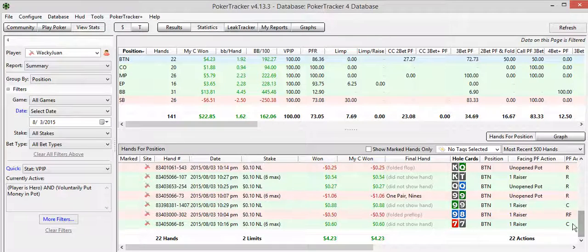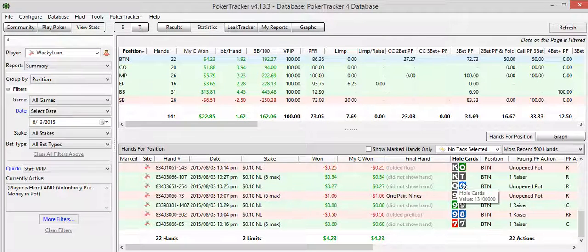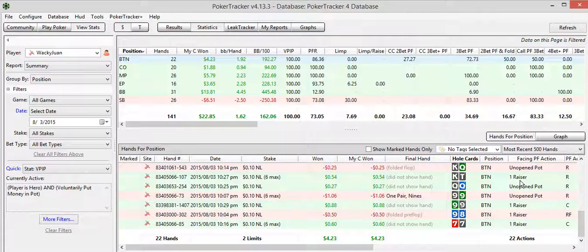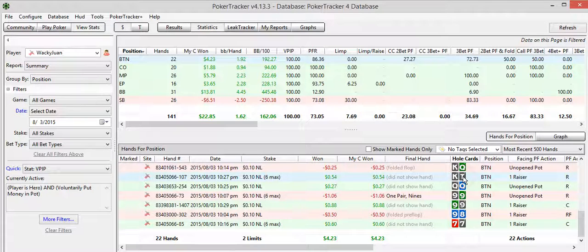The weakest hand that I played might be king-10 suited. Yeah, king-10 suited is the weakest hand that I played versus one raiser. Looks like I re-raised. I 3-bet this guy. Let's take a look at this hand real quick.